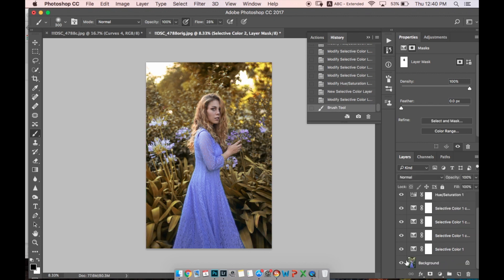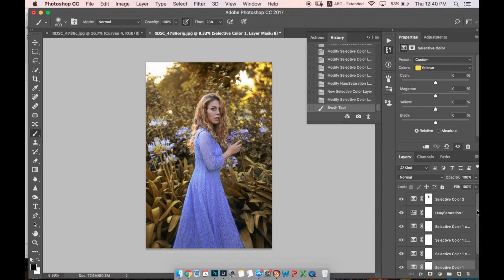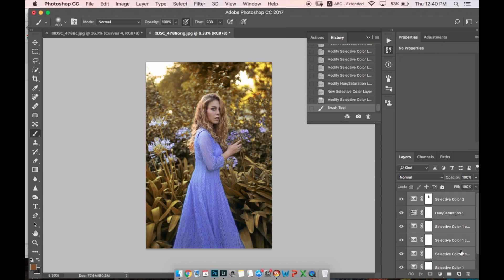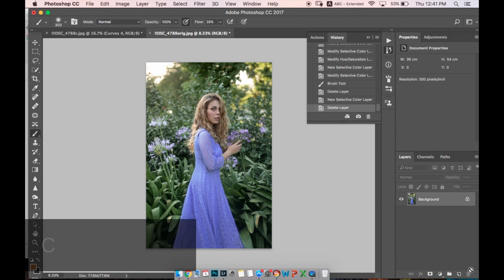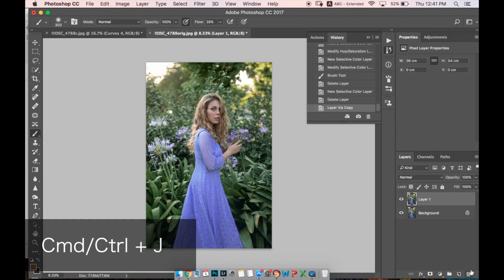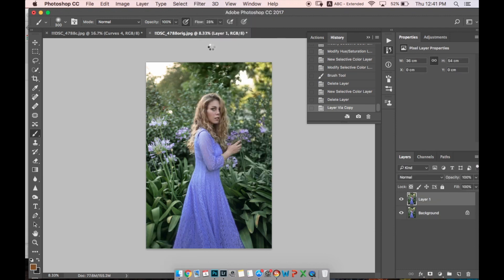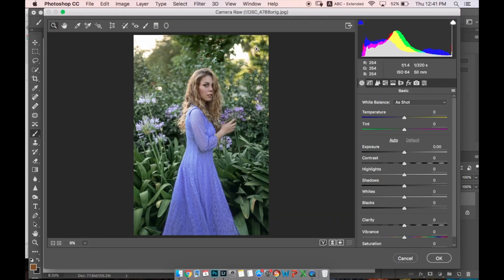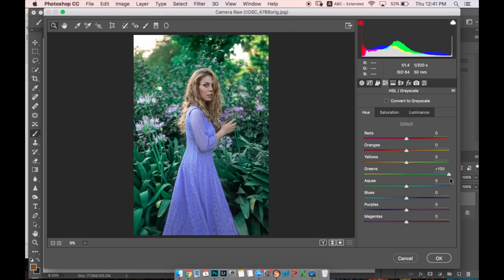Great. Another way how you can change the color of the grass is you can copy the layer, go to Filter, Camera Raw. Here in Camera Raw you have to go to Hue Saturation.